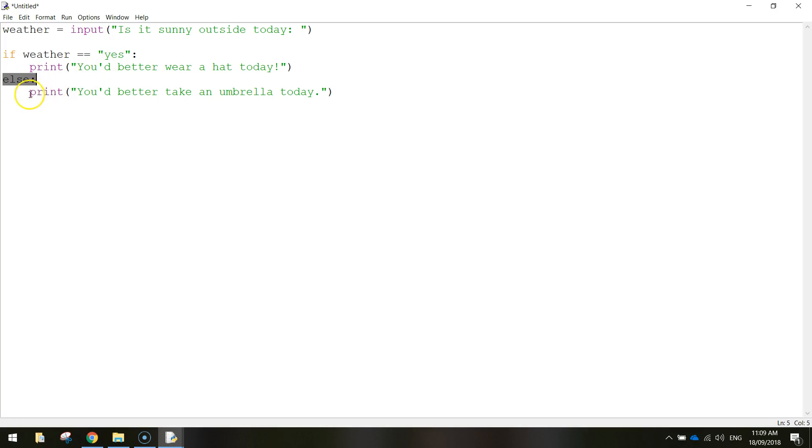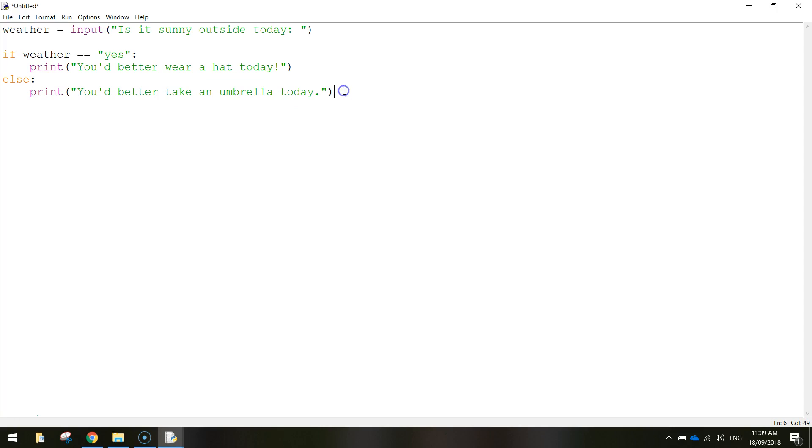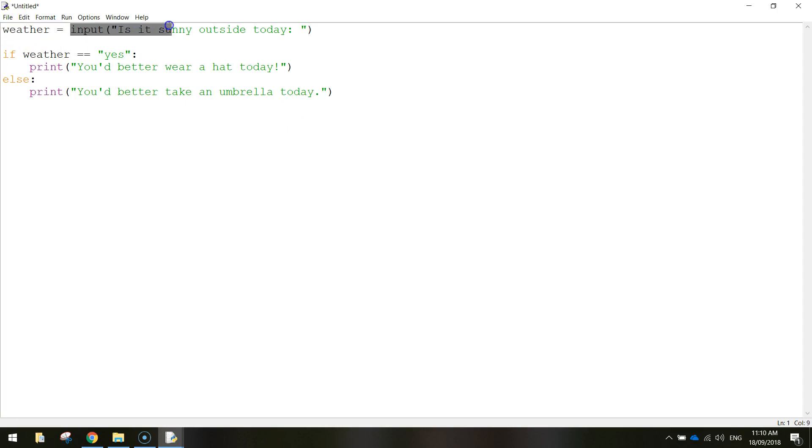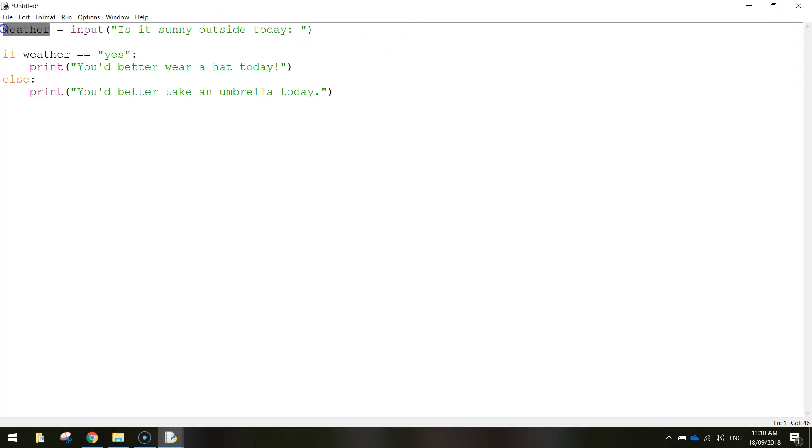So what else we're going to do, we're just going to print another line that says, you'd better take an umbrella today. And that's it. So let's break this down one last time and we'll go and run it and see if it works. We've got a variable called weather. And when the user is asked if it's sunny outside or not, we're going to get a yes or no response. And that response is going to be stored inside the weather variable.